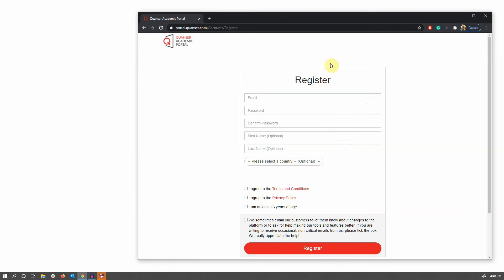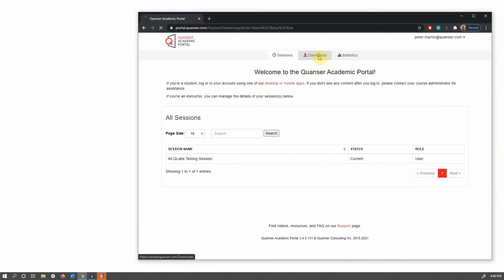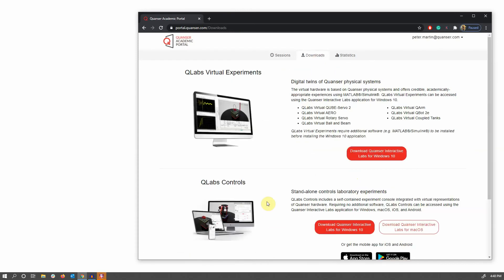You'll then be logged in. In this case, I'll log into my existing account. And from there, you'll be able to go to the downloads page and access the application itself.